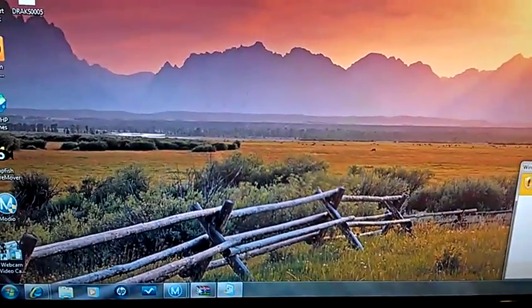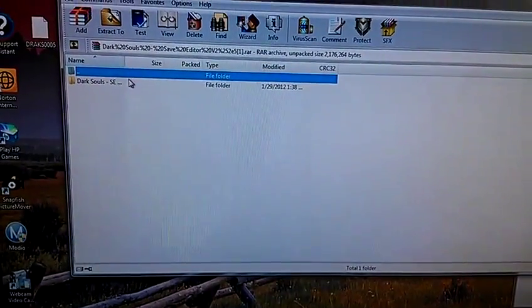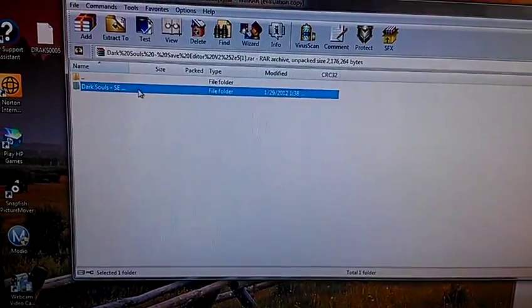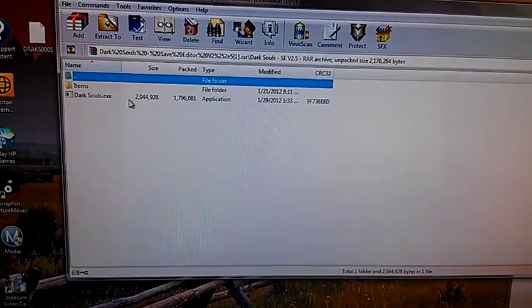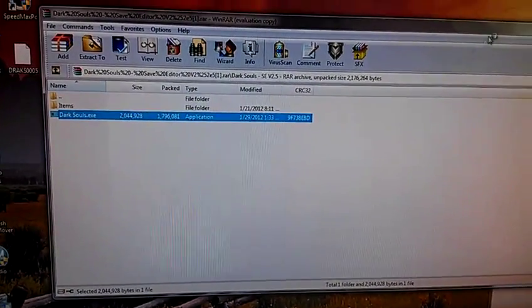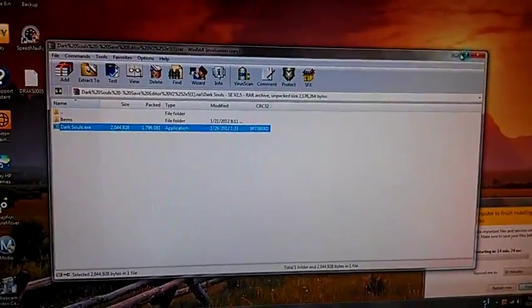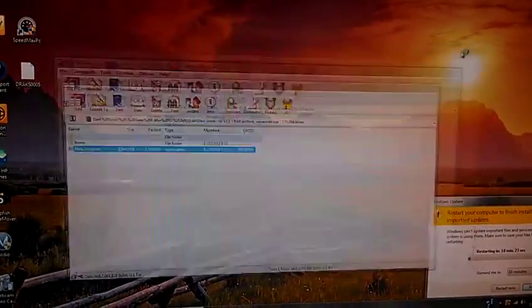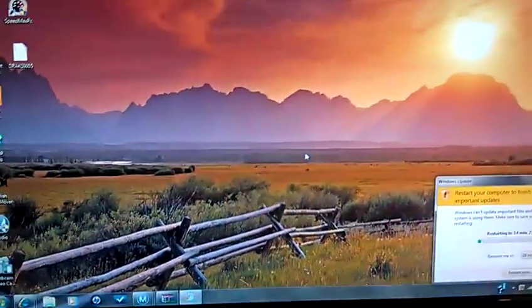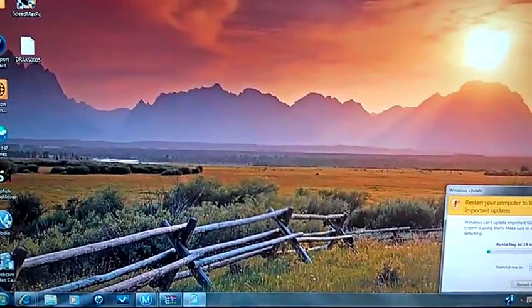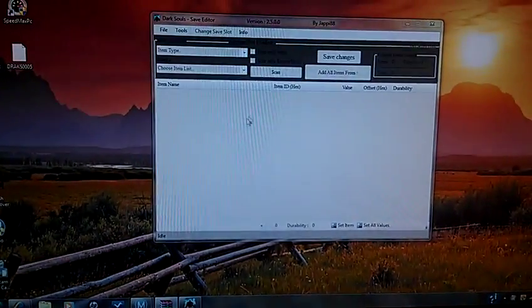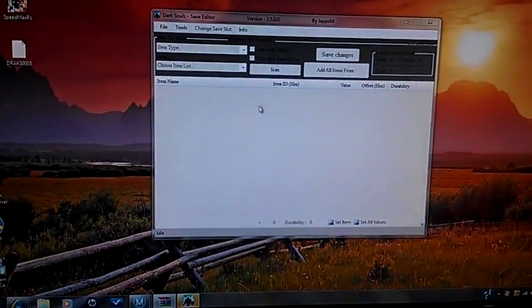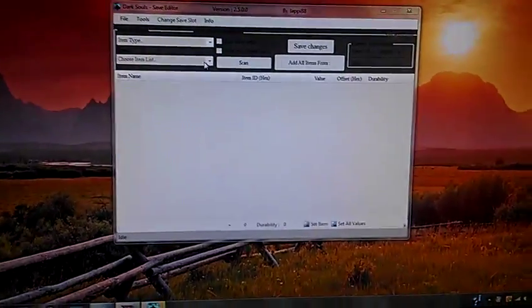Once you do that, you just want to go to where you saved it, where you downloaded, and open up the Dark Souls save editor. And then, close that down and wait for it to load. And there it is, Dark Souls save editor.